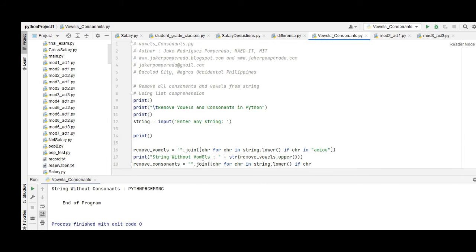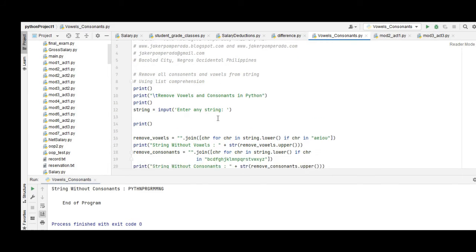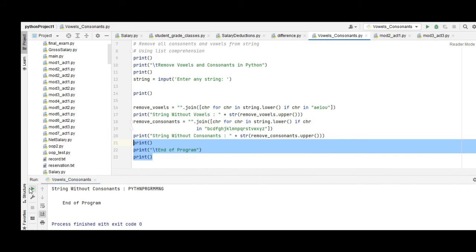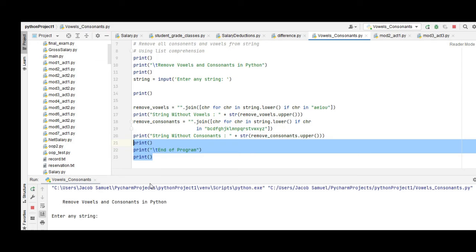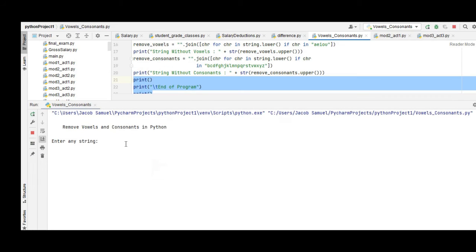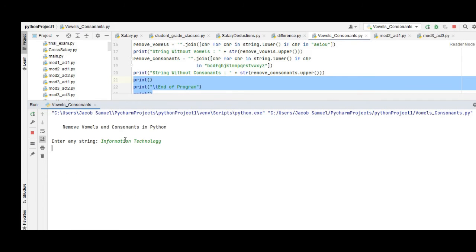So the code is composed only of 23 lines of code including the comments. Let us run the program so that we can test. Remove vowels and consonants in Python. Enter any string: information technology.